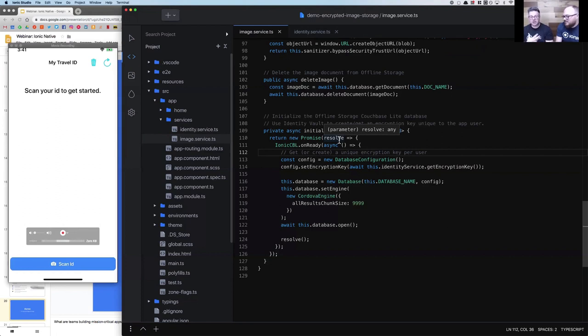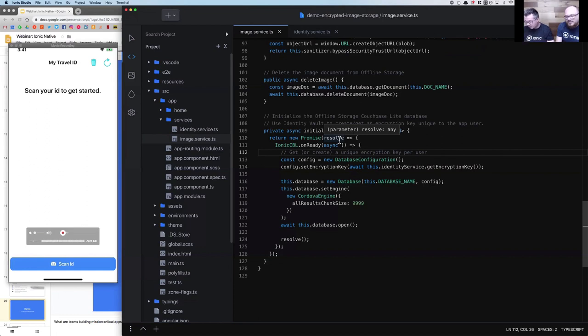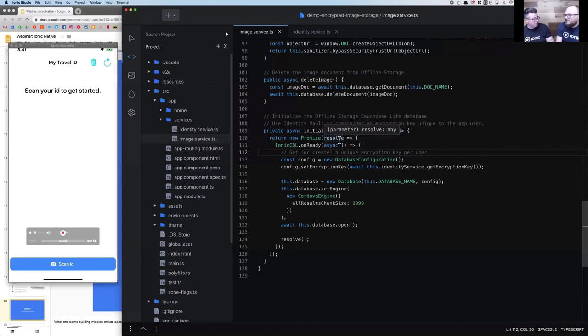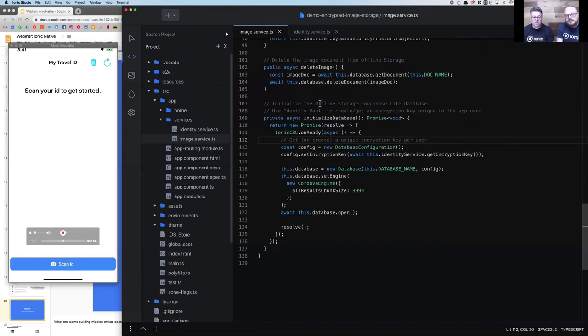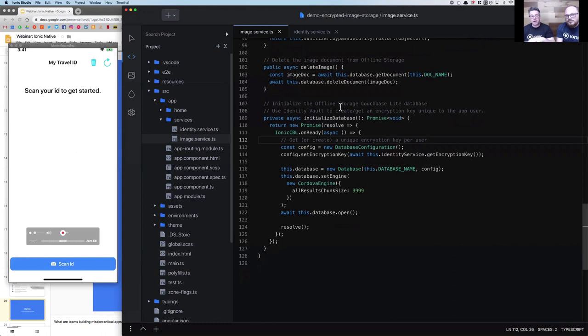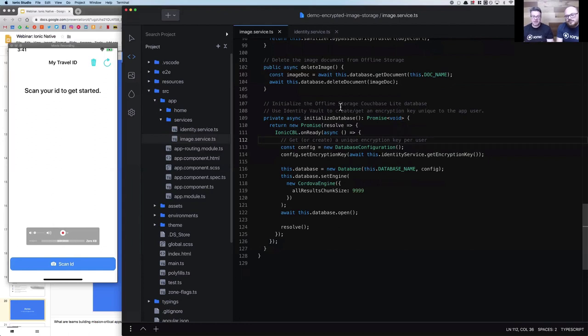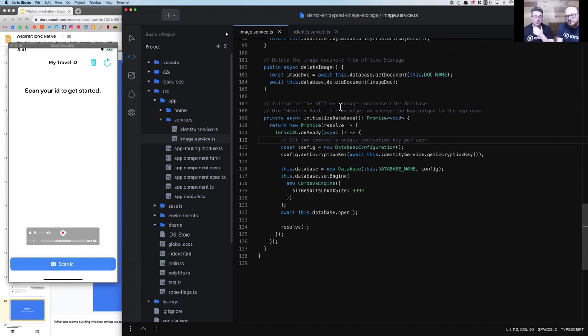You'll notice I've already got the app open and already a bunch of things have happened behind the scenes, seamlessly to the user, really hidden to the end user. Let's briefly look at what that is. I've got an image service class here in my Angular app that wraps all of the Identity Vault, but specifically our Offline Storage solution that again provides that encrypted database powered by Couchbase Lite.